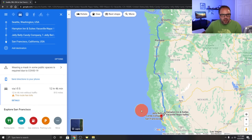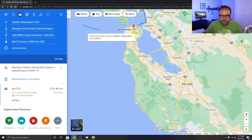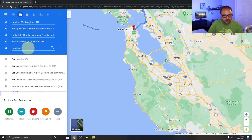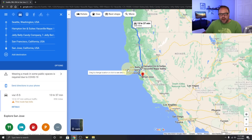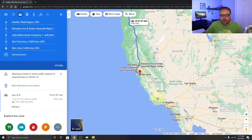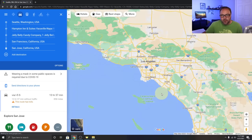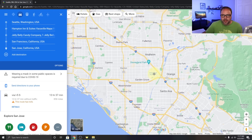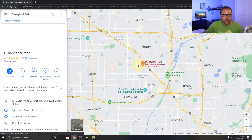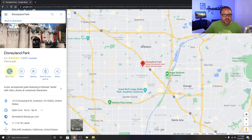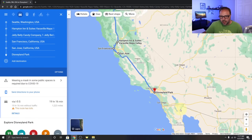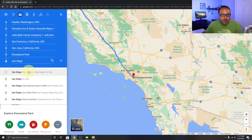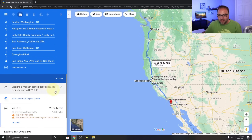From San Francisco, let's add San Jose as the next destination. From there, maybe we want to go to Disneyland — I can zoom in, find it on the map, click on it, and add it as a stop. Then let's add San Diego, and I'll also add the San Diego Zoo as a stop.